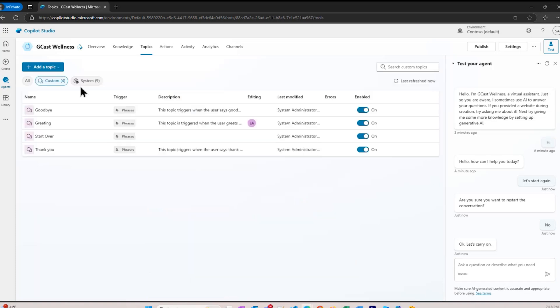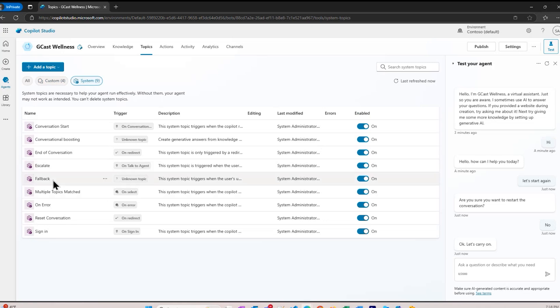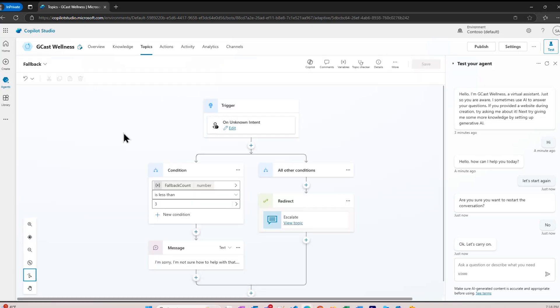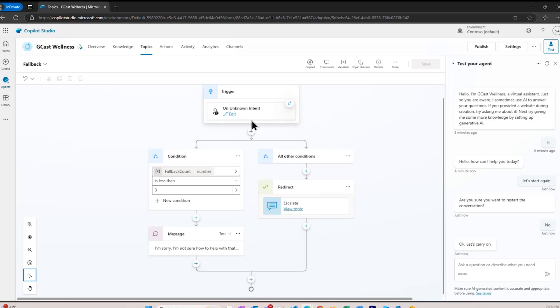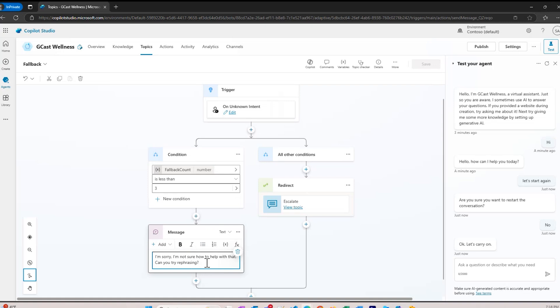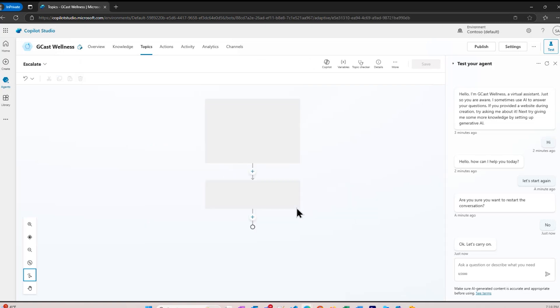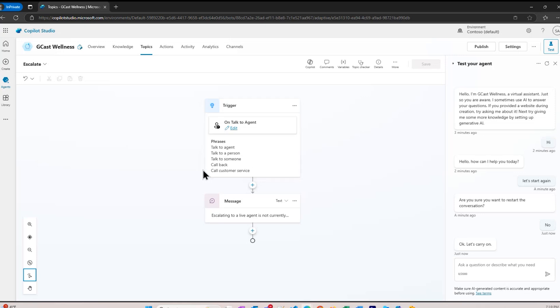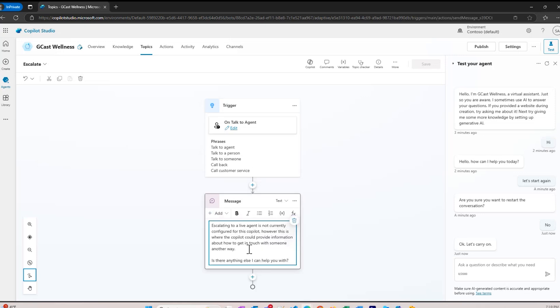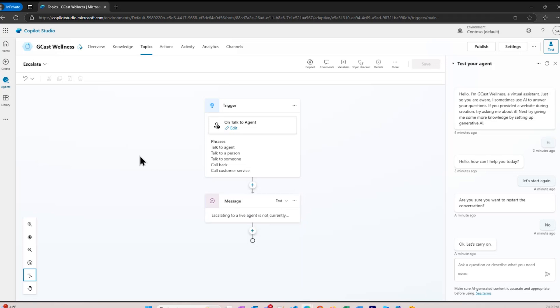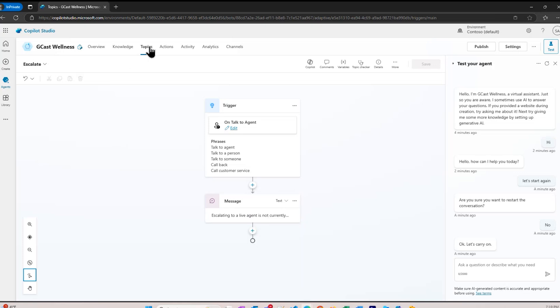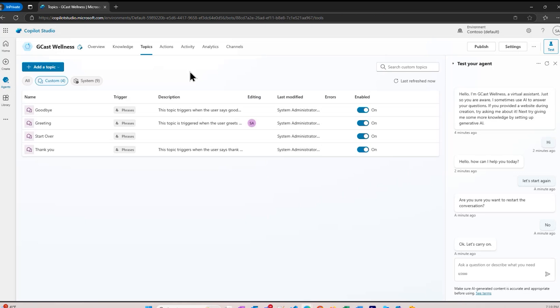A more complex one here in our system is the fallback, because if I ask a question and it doesn't understand the question, then it'll ask me to rephrase the question. I have an unknown intent, means I've asked it a question it doesn't understand. It says I'm sorry, I'm not sure how to help you with that. Can you try rephrasing? It'll keep doing that up to three times. Once it gets to the third time, then it'll escalate. So it'll ask me to rephrase three times, and then it'll escalate. Escalate is actually another topic. I can click on that to see that topic. You could trigger this by saying talk to an agent, talk to a person, talk to someone, or just call it directly. It says we haven't actually configured this yet. It'll just show a message right here. This is a more complex topic that's available to us.